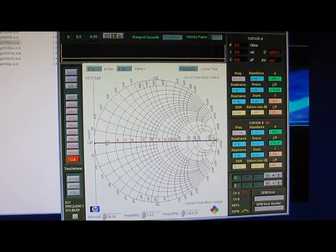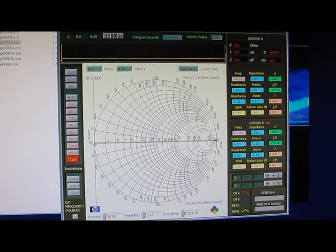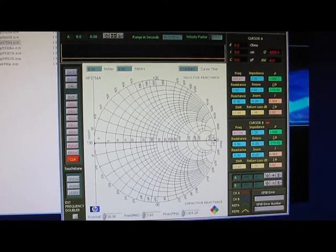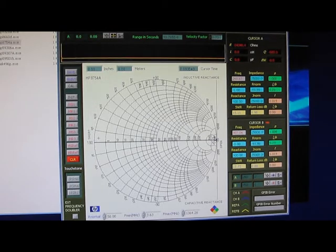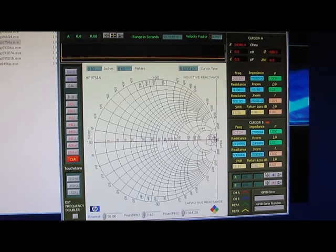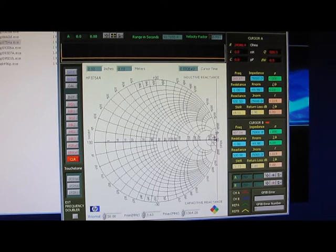Notice with the short installed, we get a dot at the short point. And here's with the open installed. And again a dot on the open position.